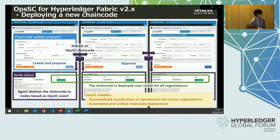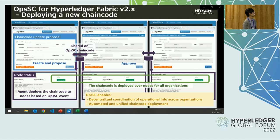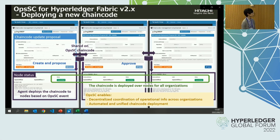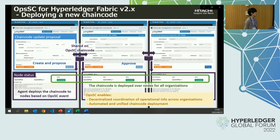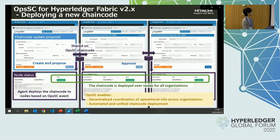In summary, OPSSC enables decentralized coordination of operational information across organizations, and it enables automated, unified chain code deployment.